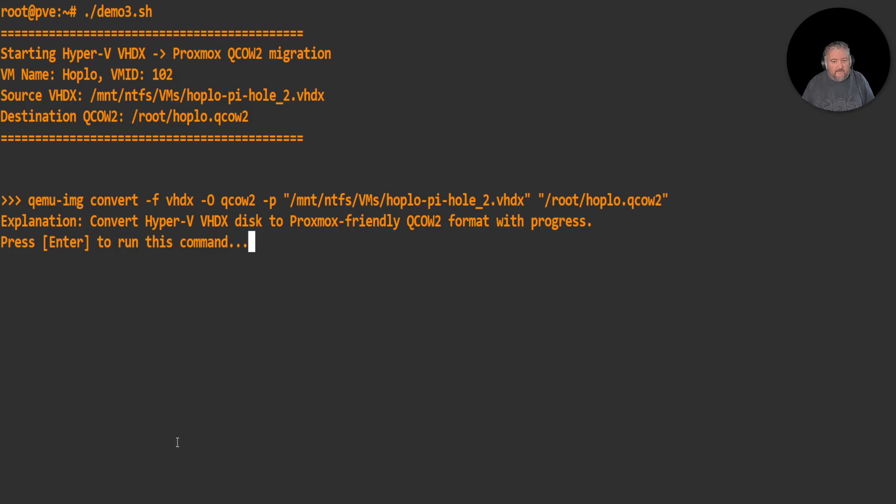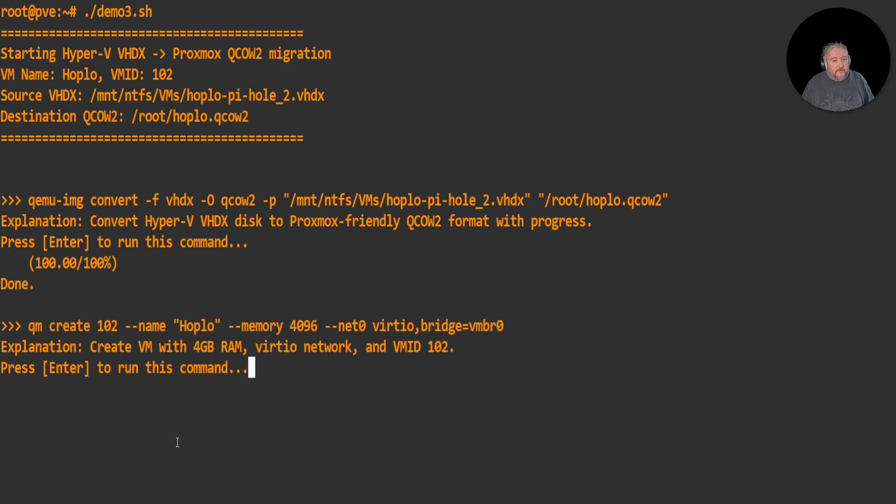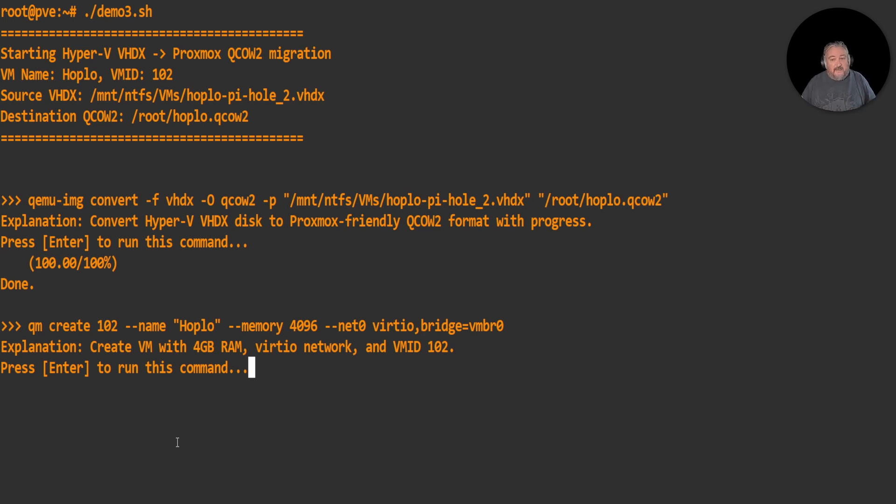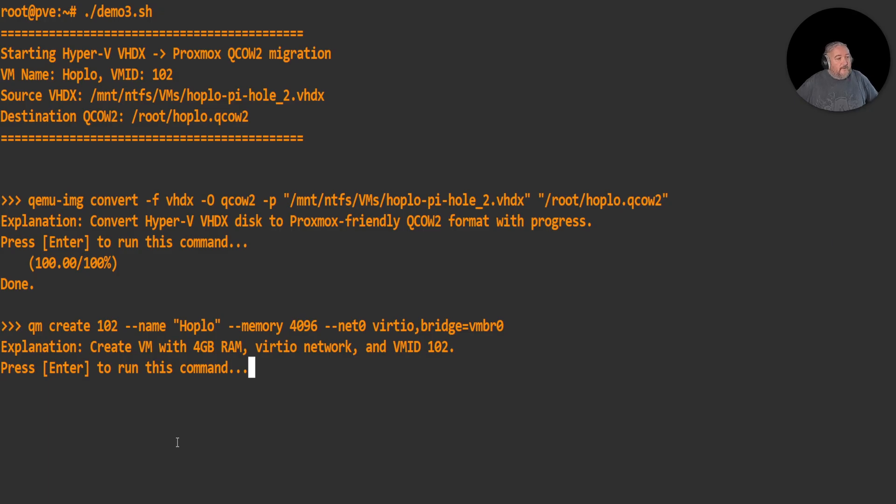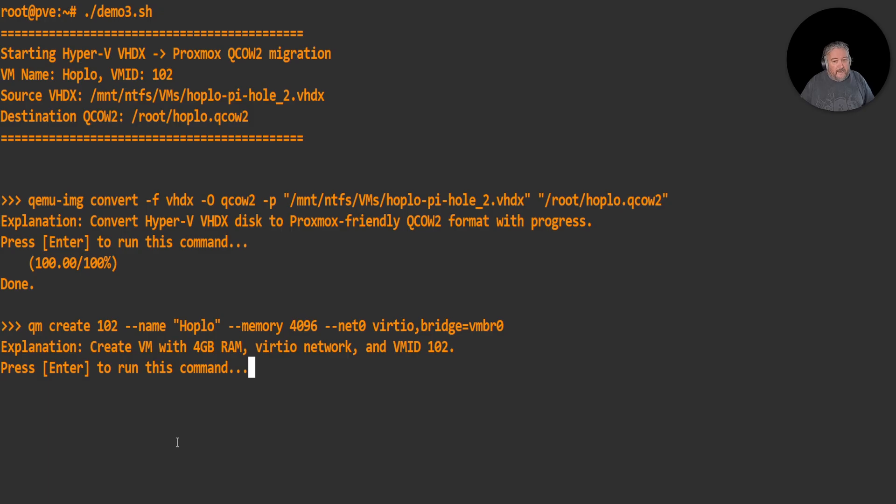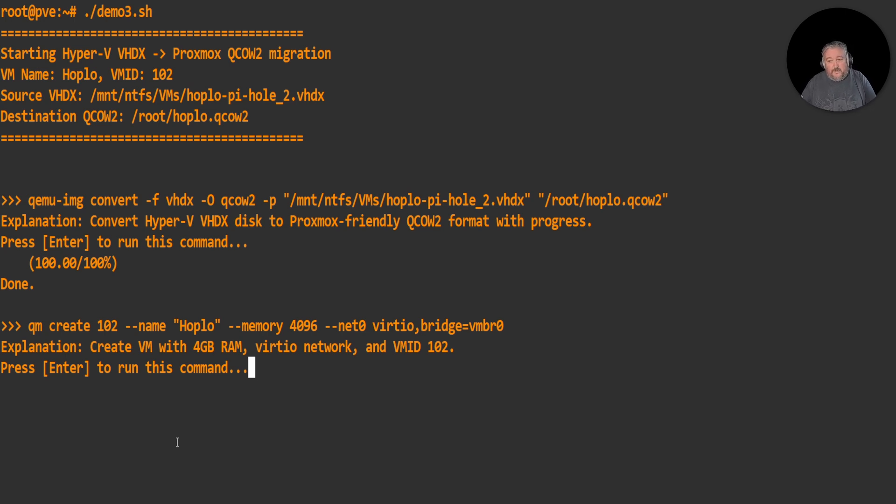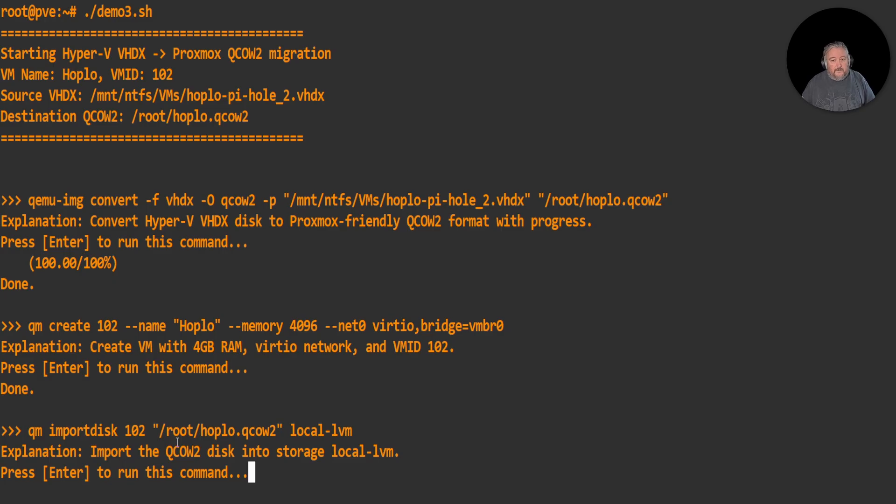I'm going to hit enter. This isn't going to take very long. This is 40 gig here that's being converted. There we go, we're done. This MS-A2, I kid you not, is faster than anything that we have here currently in the lab, and I must admit we do have a lot of stuff. Next command - we're now going to create the VM. qm create 102 - so 102 is our ID - --name hoplo, friendly name, --memory 4096, we'll give it four giga RAM, --net virtio, that's the network interface, bridge=vmbr0. We're going to create a VM with four giga RAM with the VirtIO network and a VM ID of 102. Done.